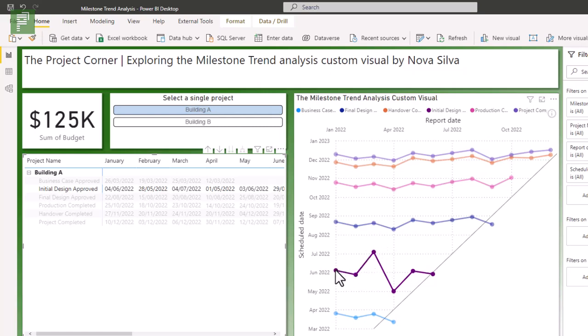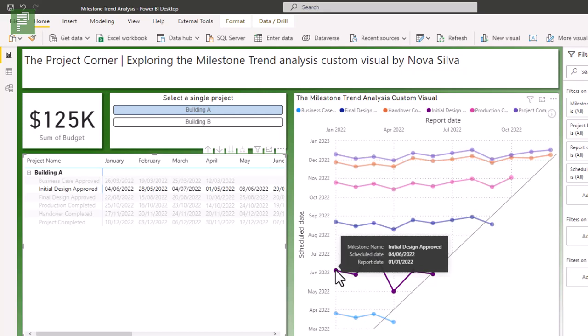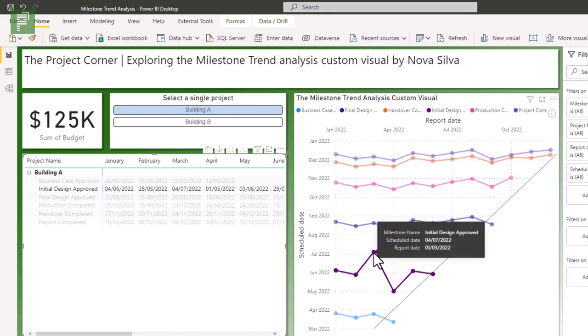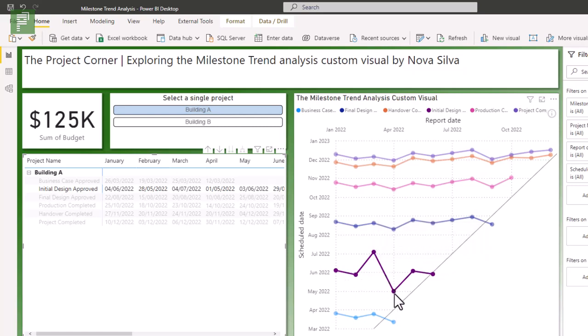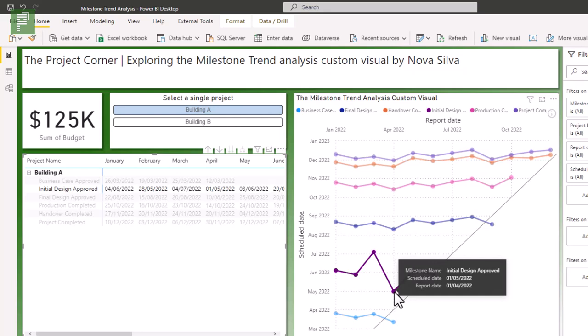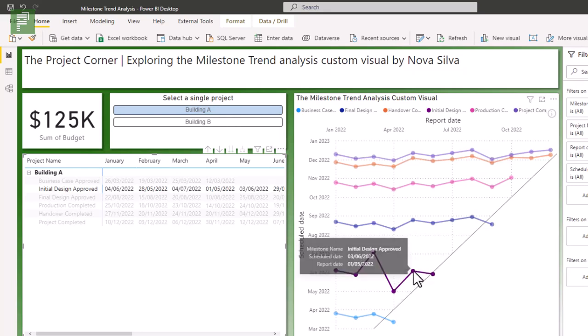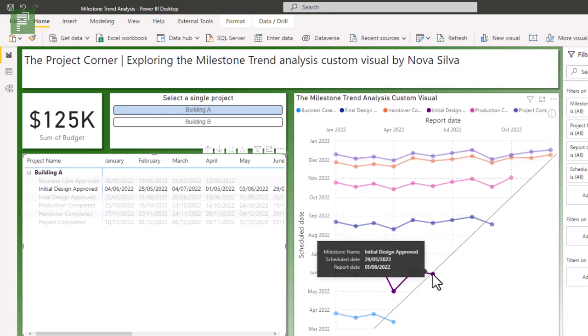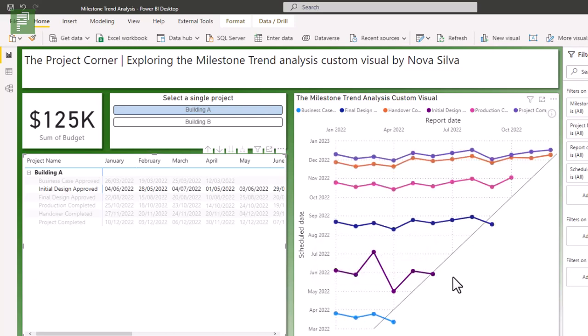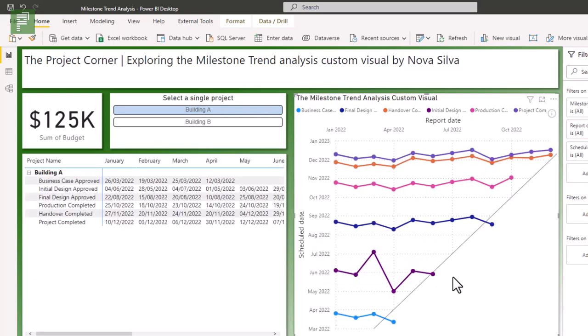So we see that the original date is in June. And then all of a sudden, we're in July. And the next update, we're doing quite well. And we're closing this milestone again in March. That averages out nicely in a finished milestone date on the 29th of May. So how did I create this milestone trend analysis?